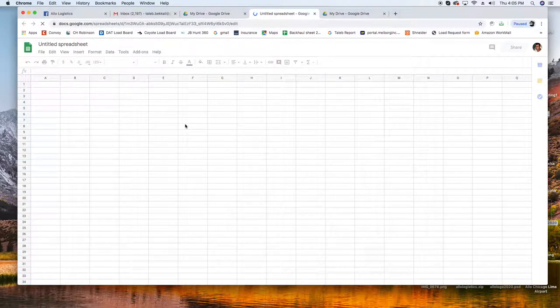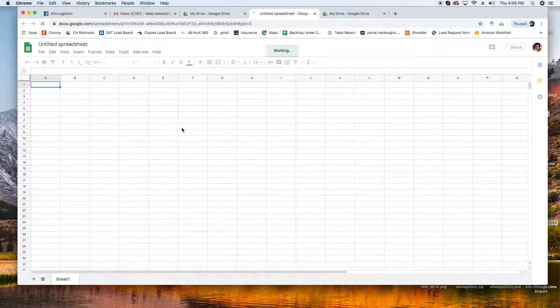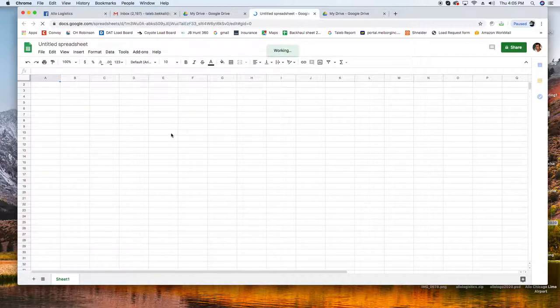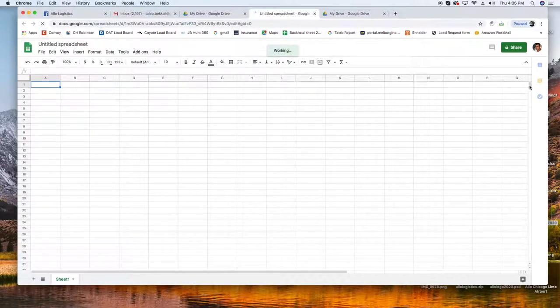You go back to the arrow here and blank spreadsheet. Now this is your Google Sheet. This Google Sheet is online, you can share it with people, that's the most important thing about it.